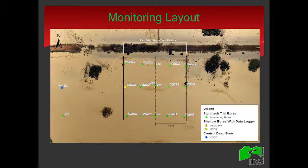This is the monitoring layout. The green dots are shallow bores installed specifically to intercept the cross-section of the drains, monitored manually on a monthly basis. The center bore on the center line between the drains has a data logger with a time step of one day, so we have the water level height datum per day. Together with a deeper bore which intercepts the regional groundwater table — and it will be important, as I'm about to show you.